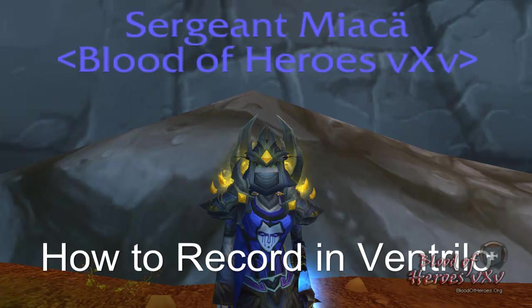How to record in Ventrilo. Hello, Mia here. Today I'm going to go step by step on how to use the recording feature in Ventrilo.